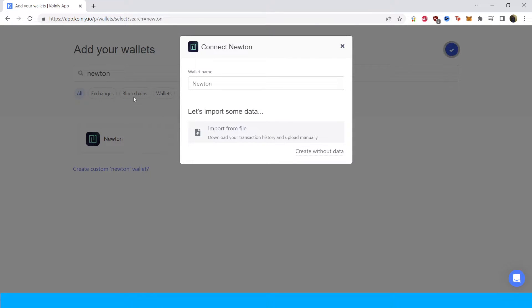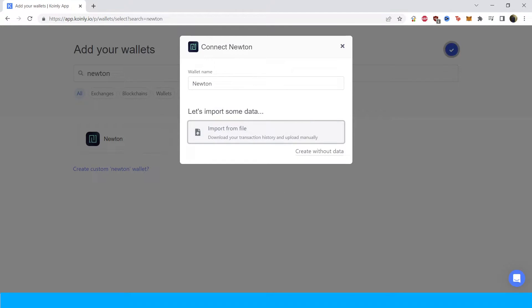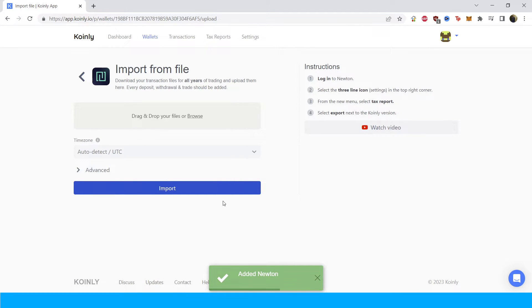As you can see, there's no API option at the moment — that could be subject to change at a later date when you're watching this video. But for now we're going to do the import from file, and I'll show you where to get the CSV file on their platform. Click Import from File and let me show you where to get it.